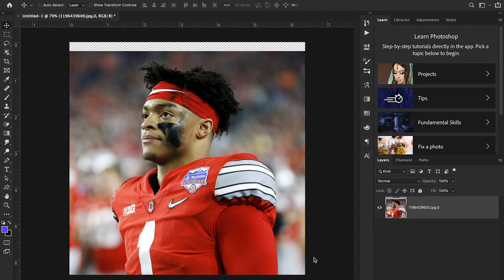Hey guys and welcome back to Sports Design School, where we teach you everything you need to know to create high quality sports designs in Adobe Photoshop. Today we have an awesome and quick tutorial for you. It's something that's pretty simple to do but it's very important to learn, and that's cutting out hair in Photoshop.